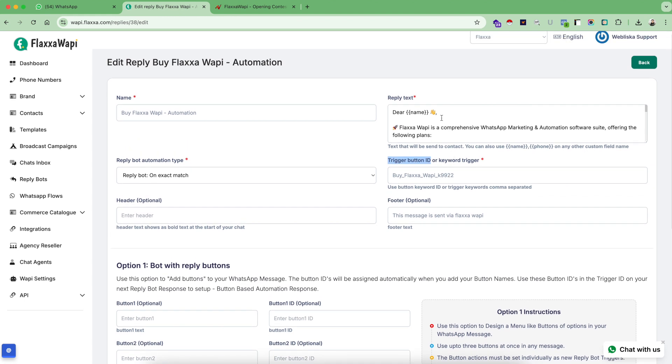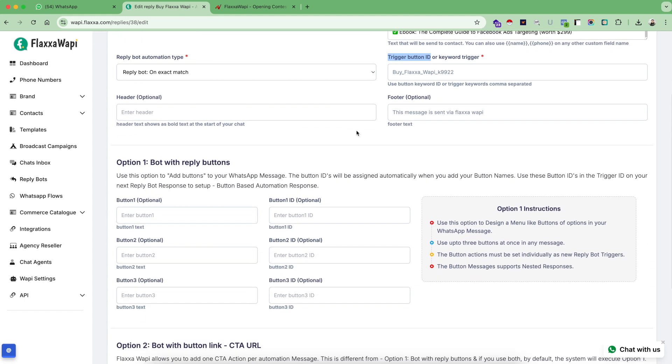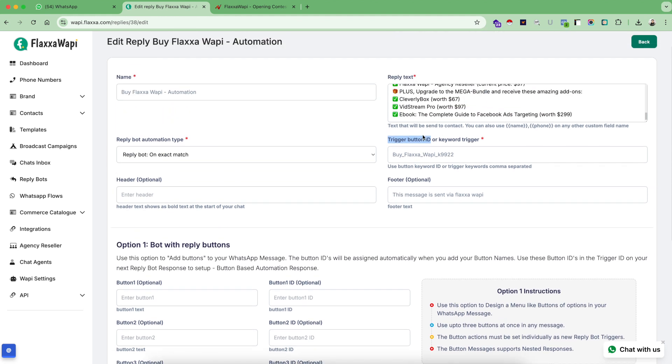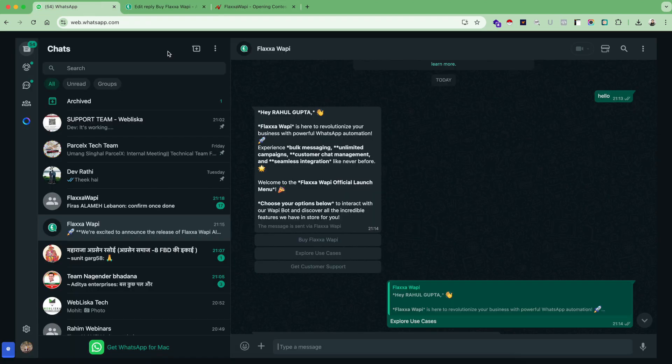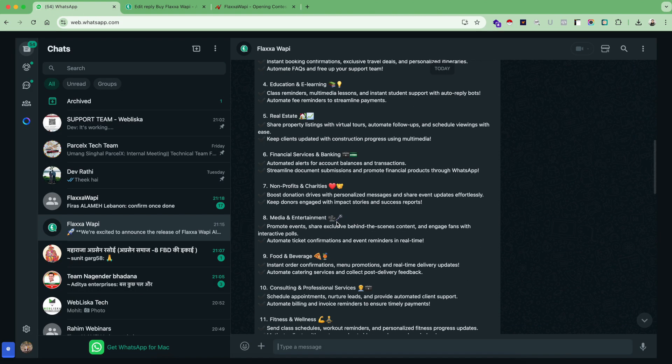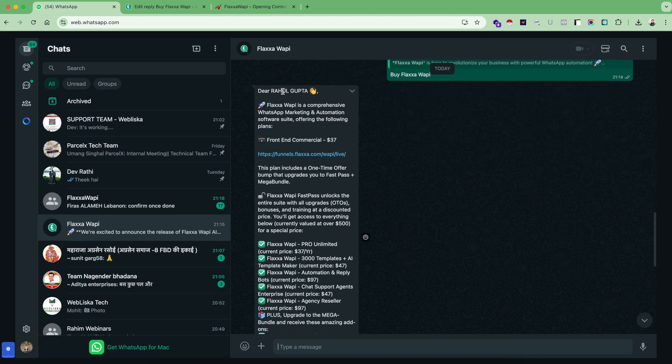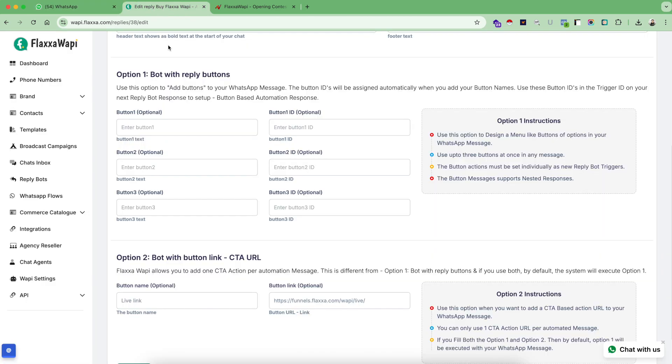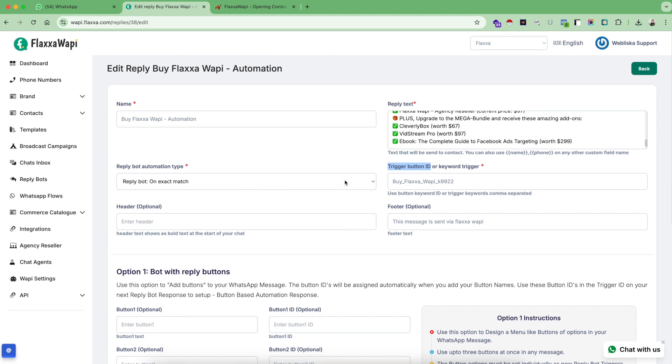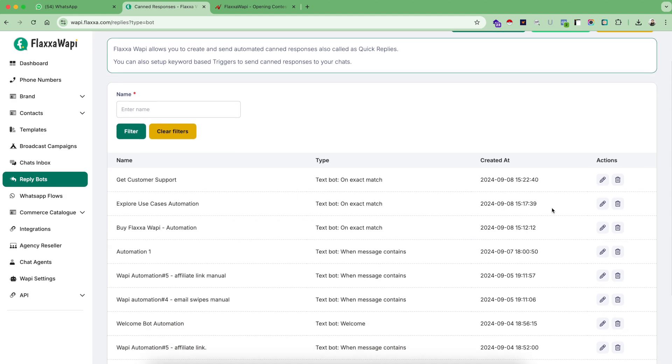And what I will do in this case, I will copy the button ID from the welcome message and put that as a trigger button ID. I will write my body text whatever I want to write here. Apart from that, I can give my header and footer if I want. And for this message, since it is a buy button plan, I will use this option as the CTA URL. I will ignore this option.